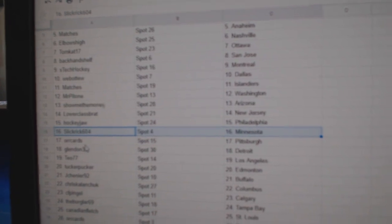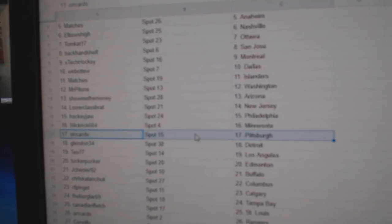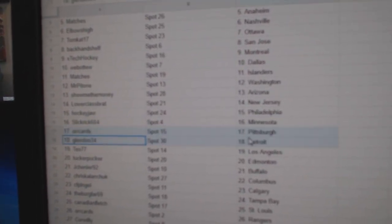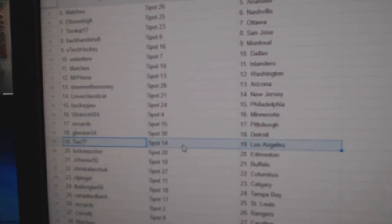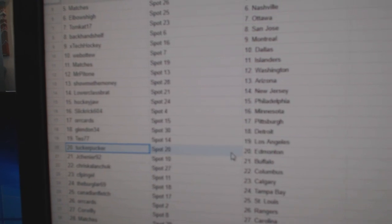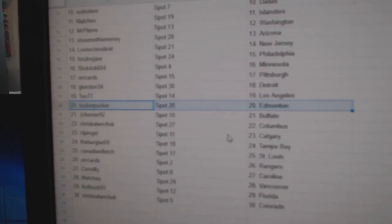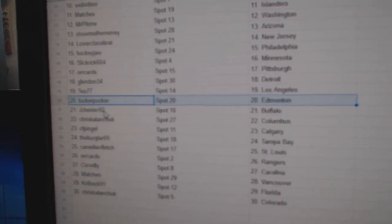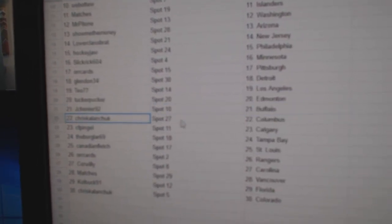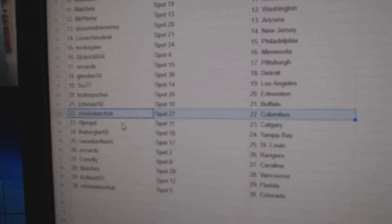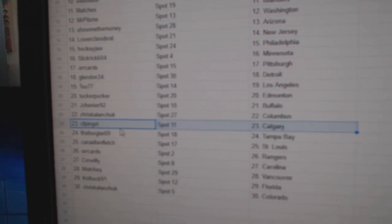Slick Rick Minnesota, or cards Pittsburgh, Glendon's got Detroit, Teo's got LA, Tucker's got Edmonton, Jay Shenye Buffalo, Chris has Columbus.